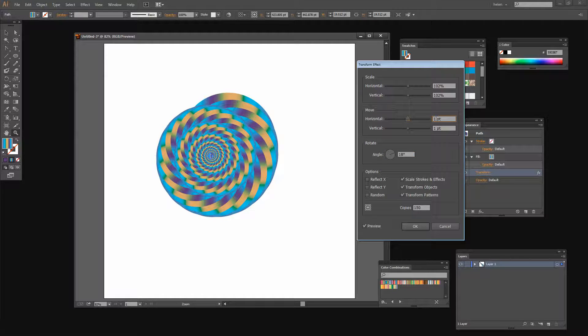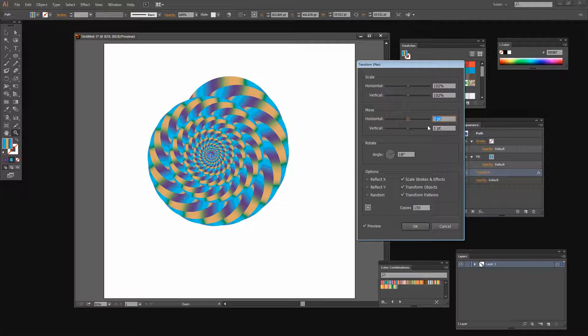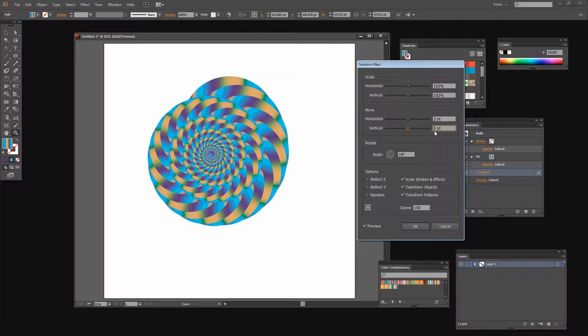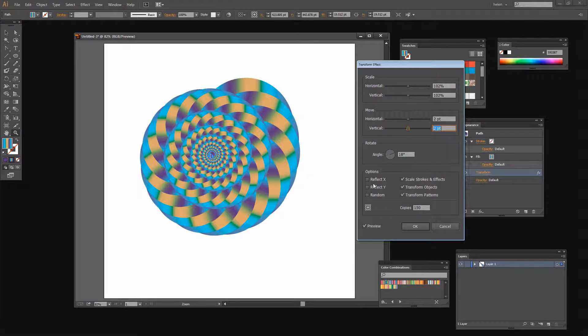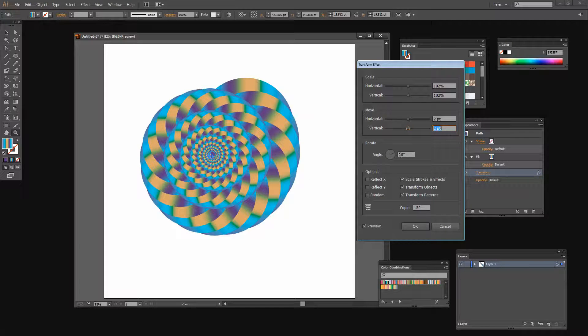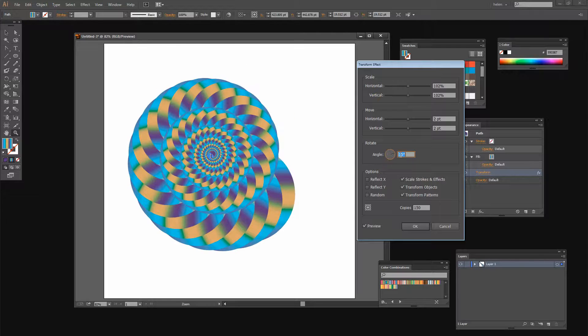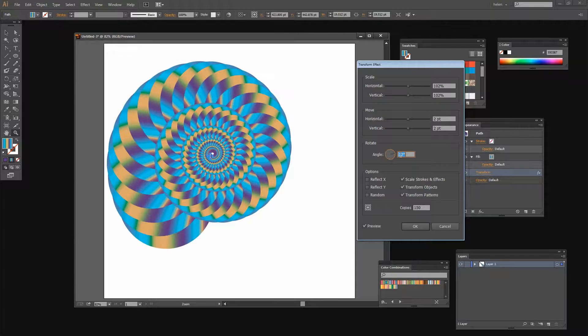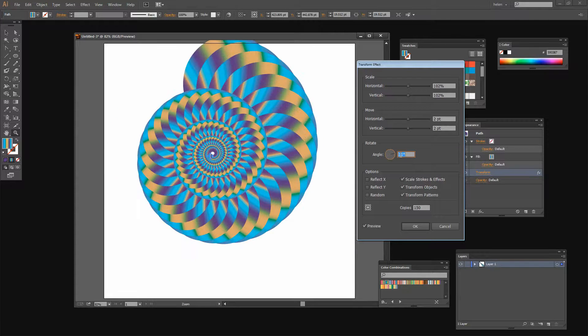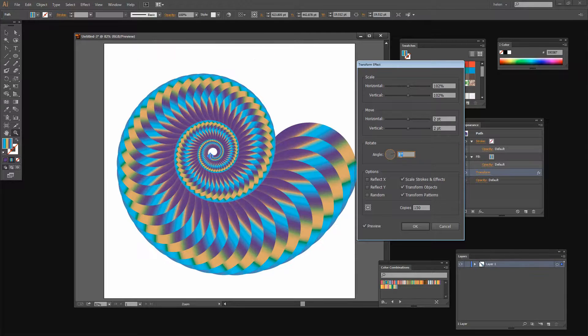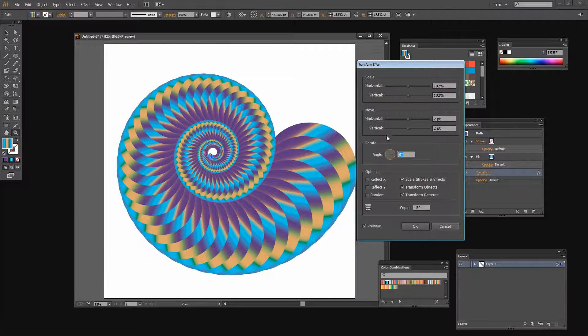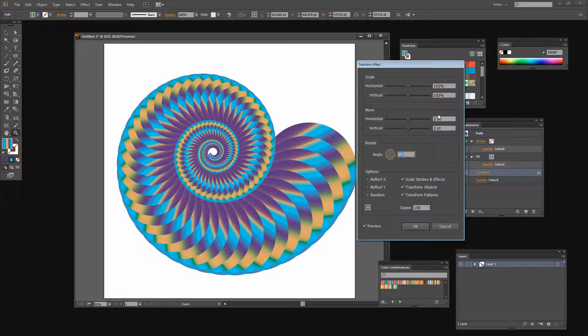You could also change the amount of horizontal and vertical movement. Take it out for example to two points. And here our shape has taken on a completely different look. It's still a snail but it's not quite the same snail shape as we had before. But then it changes again as I change the rotation. It would change too if I change the scale.